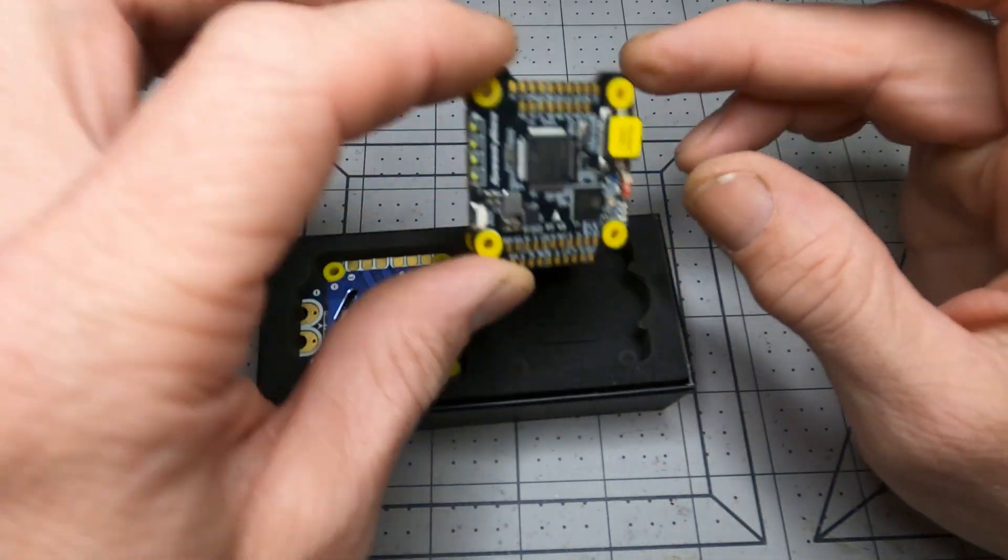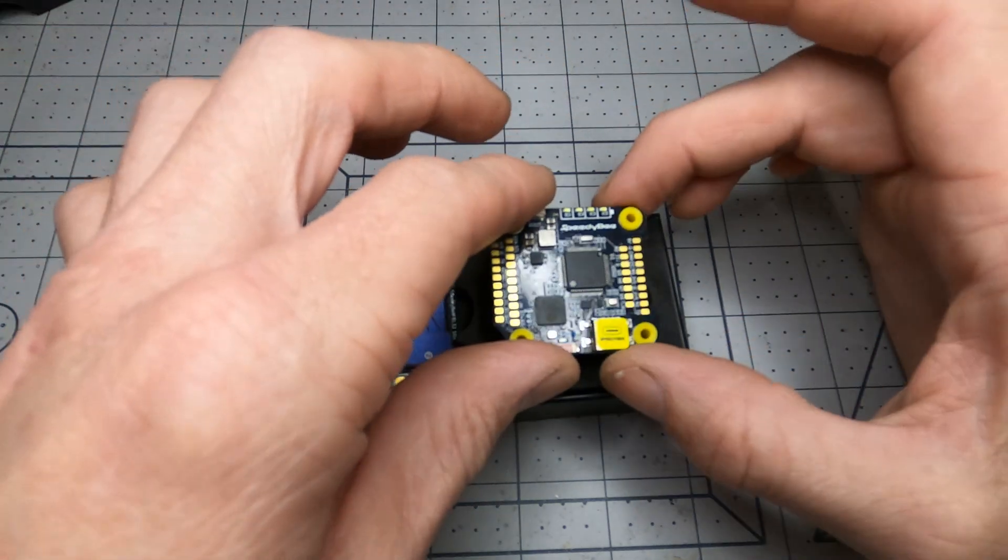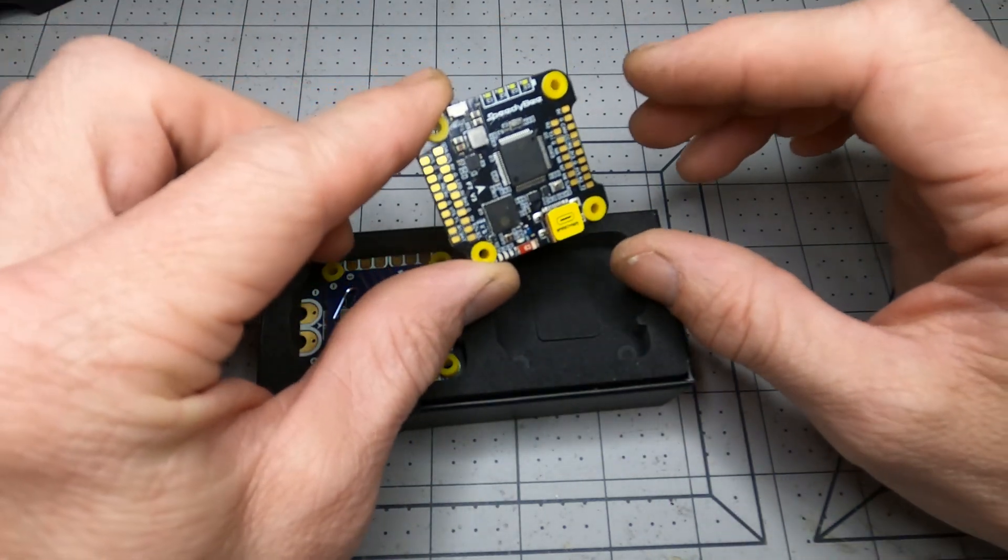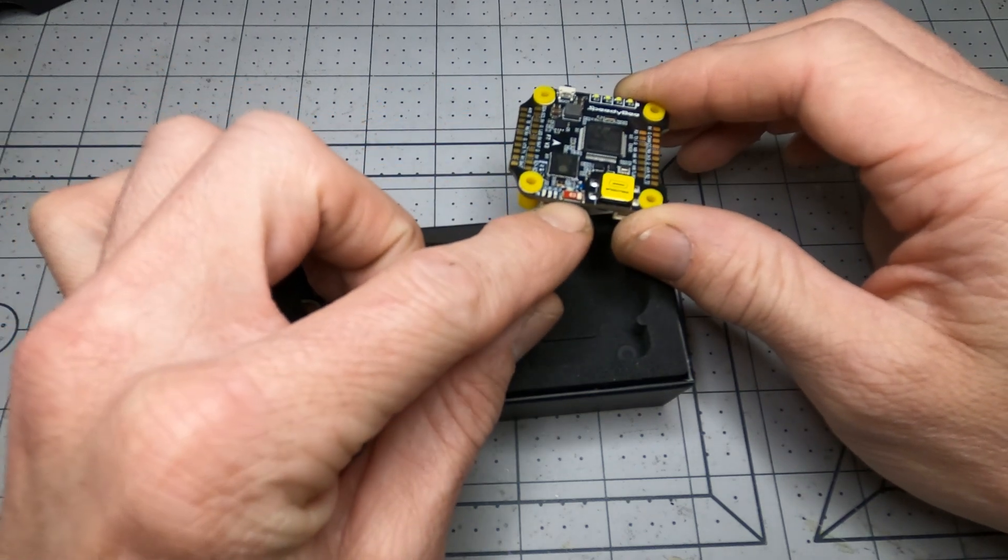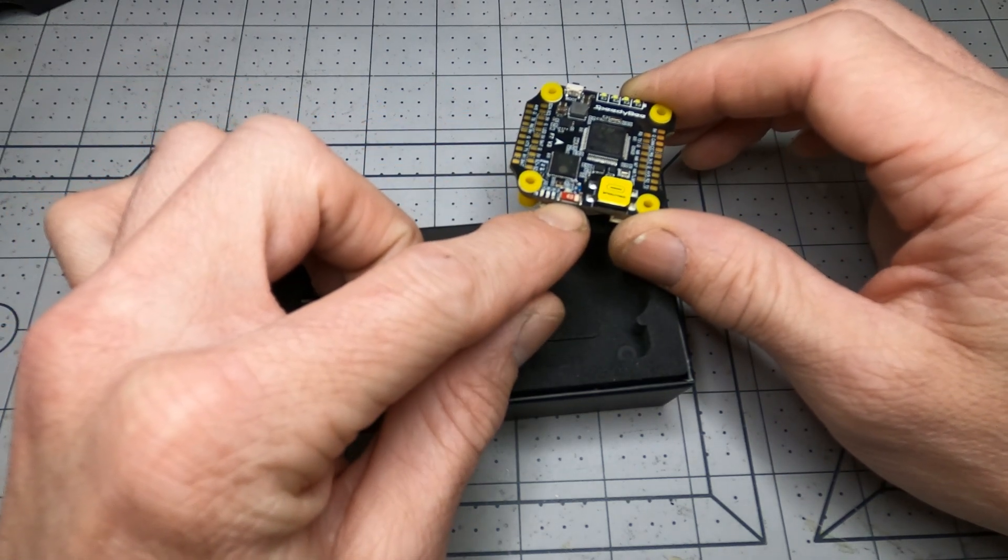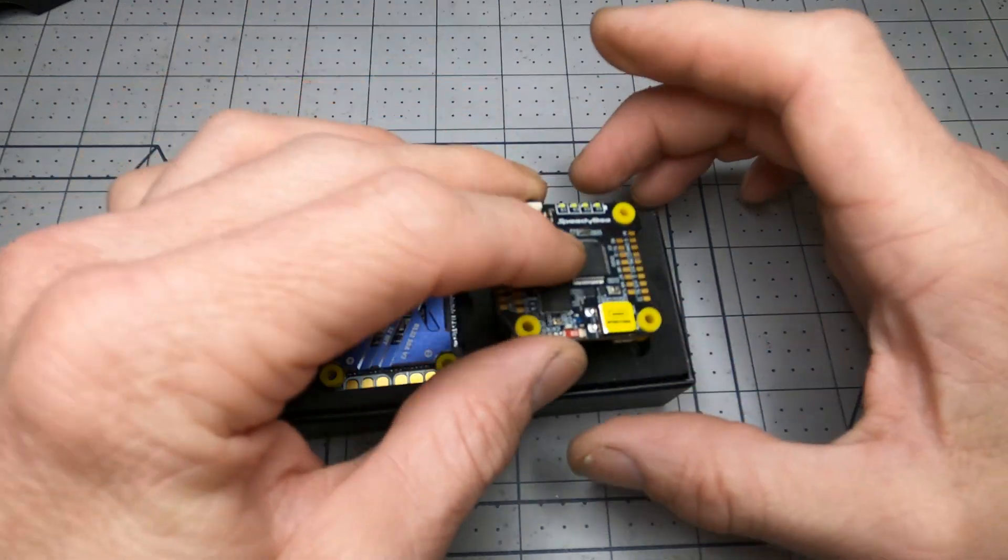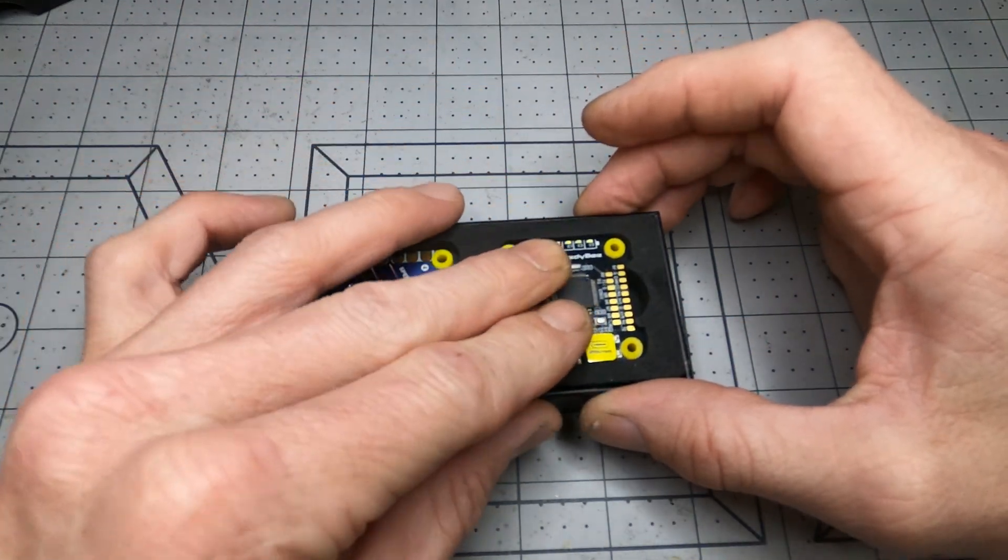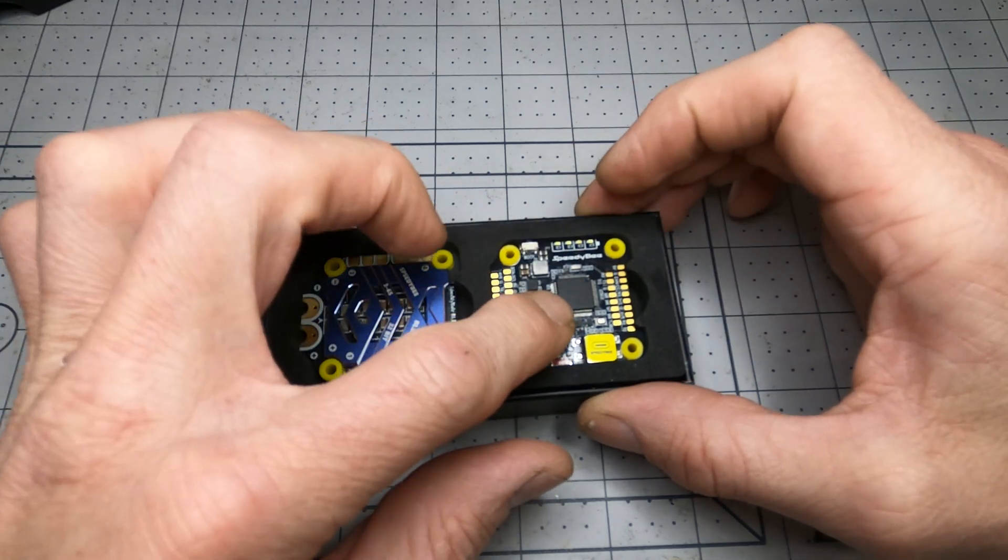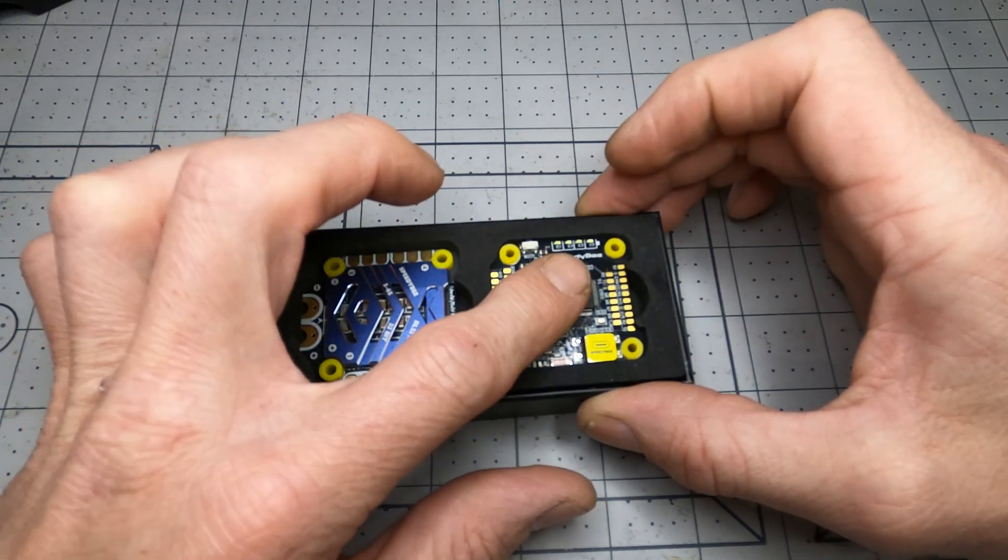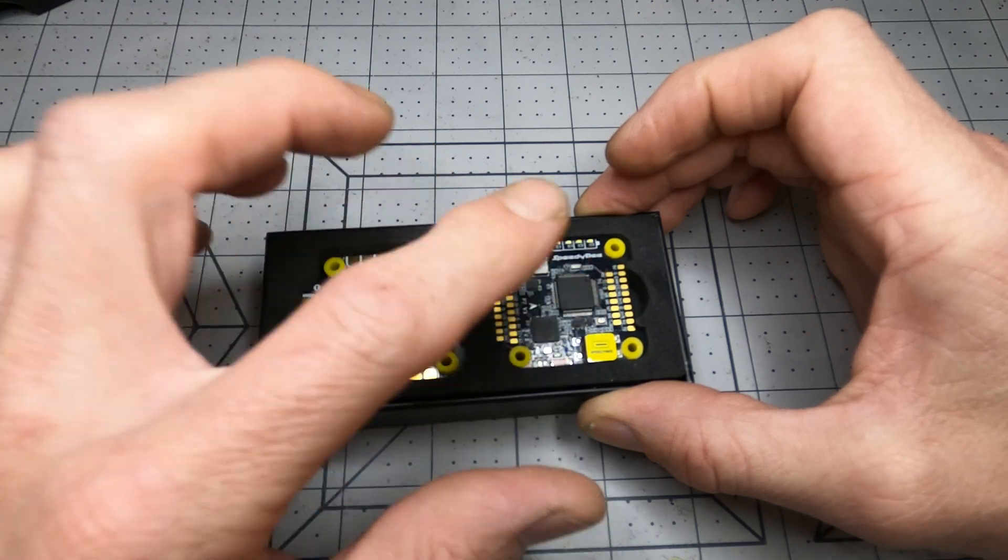And of course this is a Speedy Bee flight controller so it's all set up to work with the Speedy Bee app with Wi-Fi and Bluetooth so that you can update the motors, the BL heli firmware wirelessly, you can do all your beta flight adjustments wirelessly.